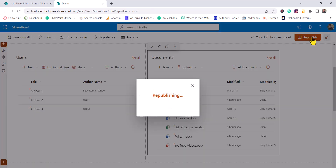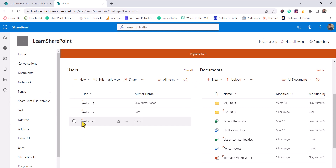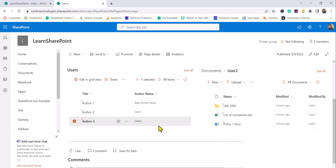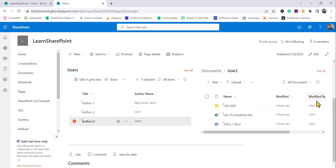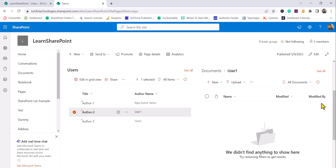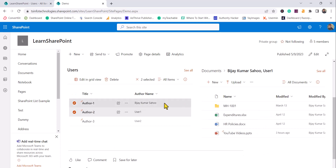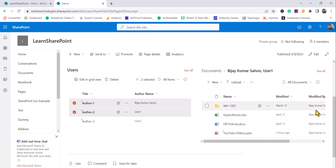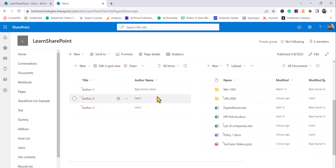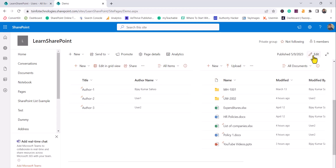I'll republish the page. With no author selected, it displays all items. If I select User Two, it shows only items modified by User Two. If I select User One, there are no items modified by that user so nothing appears. If I select both, it shows all items where the modified-by name is BJ Kumar. This is how we can use dynamic filtering.